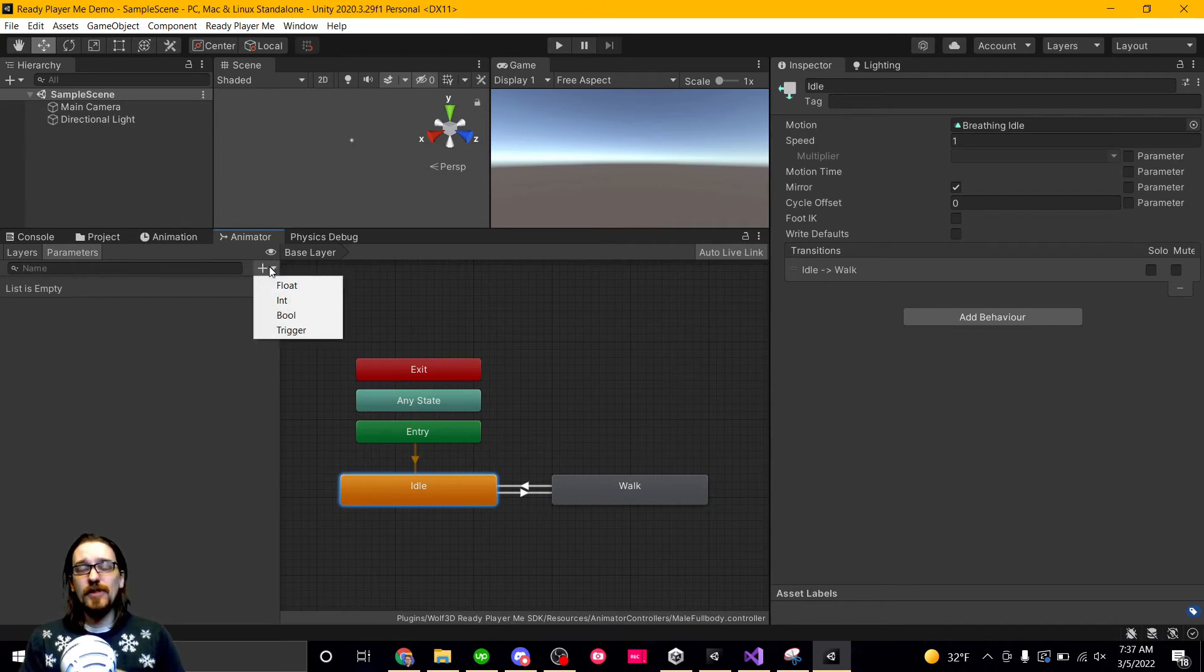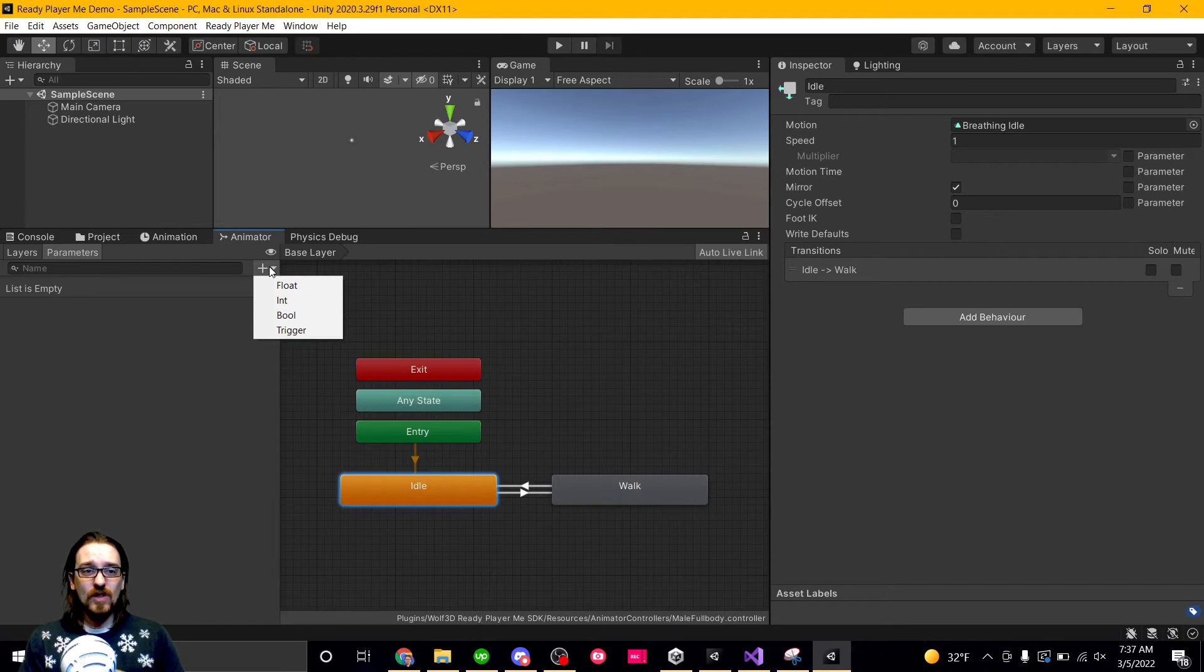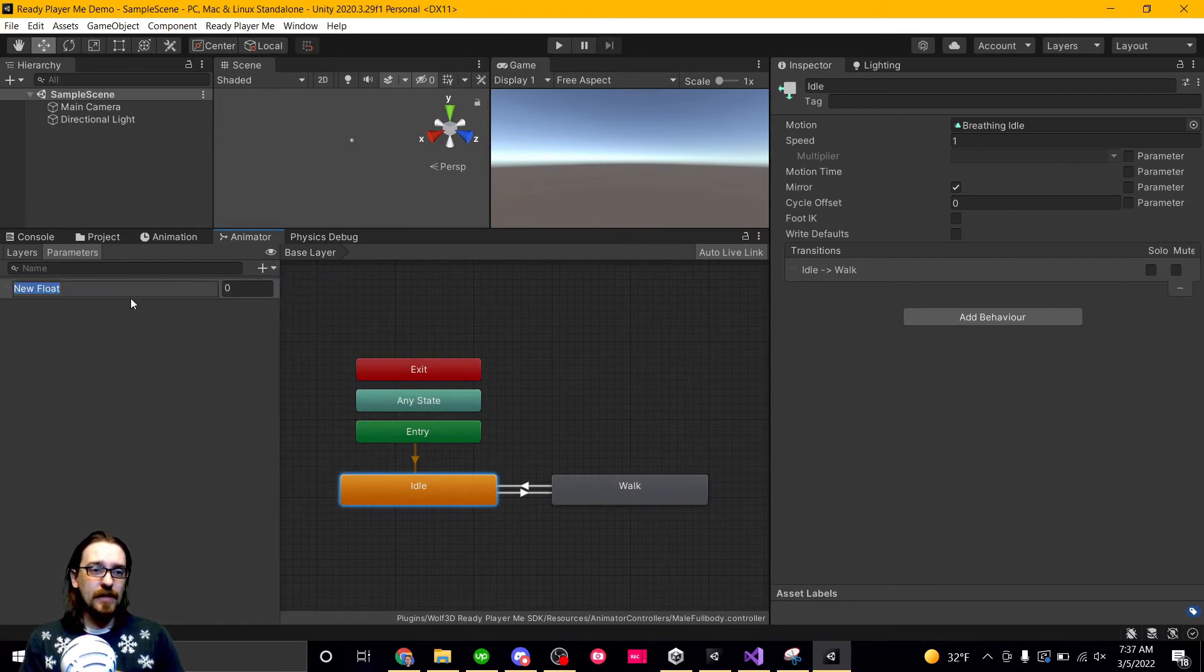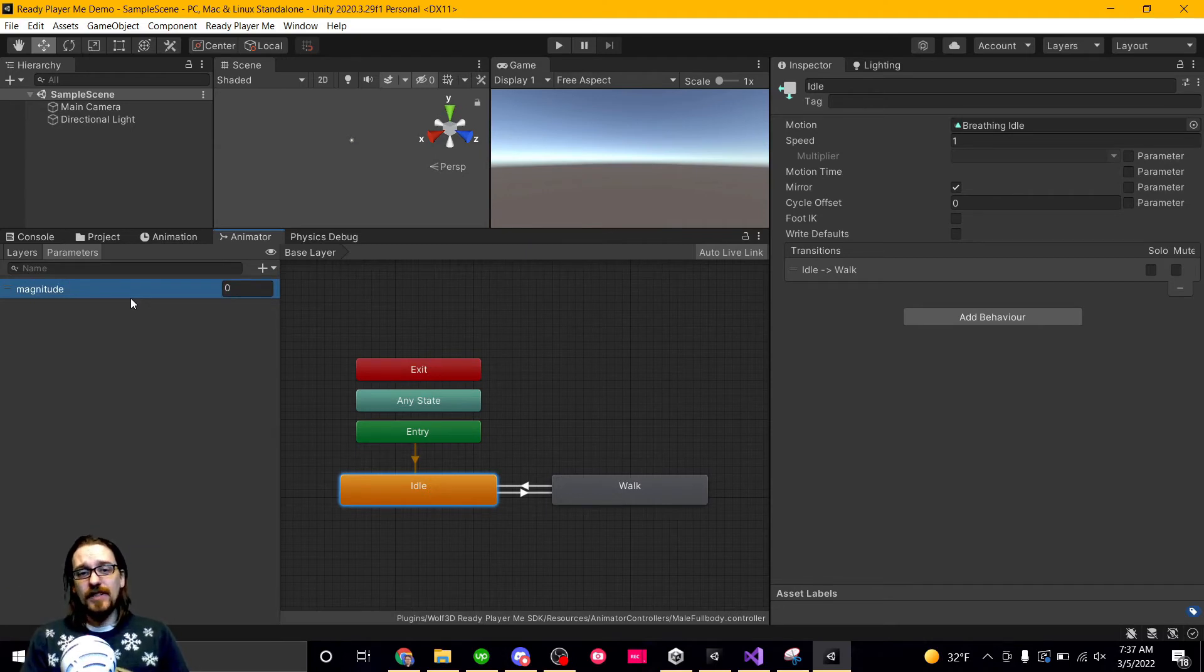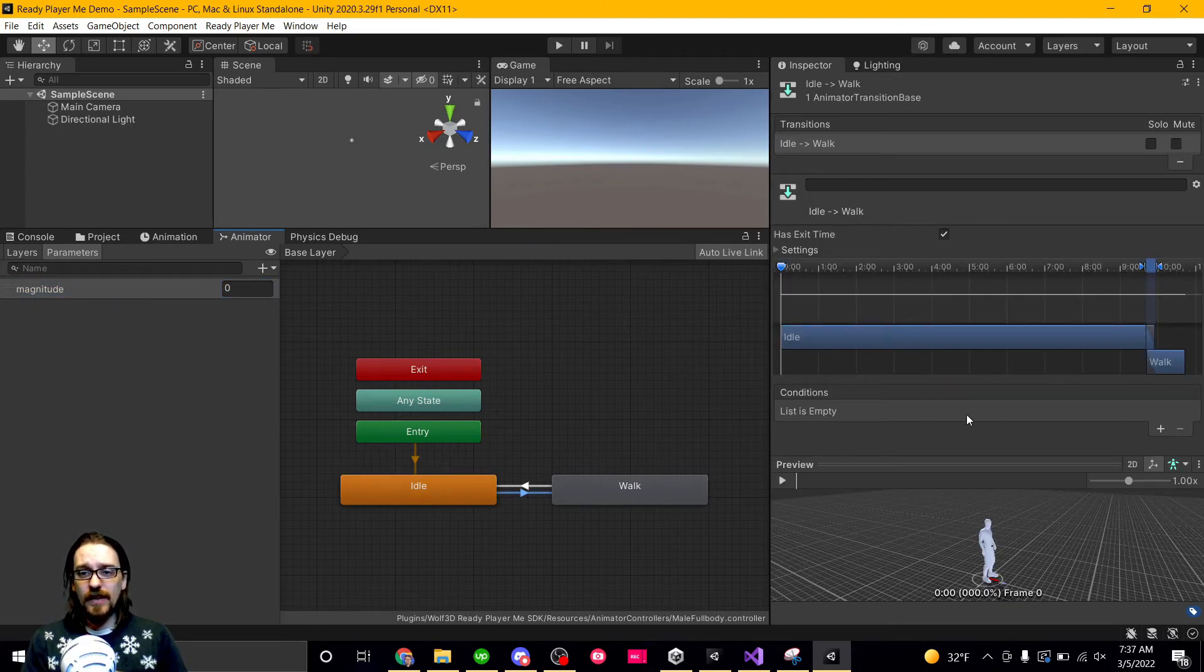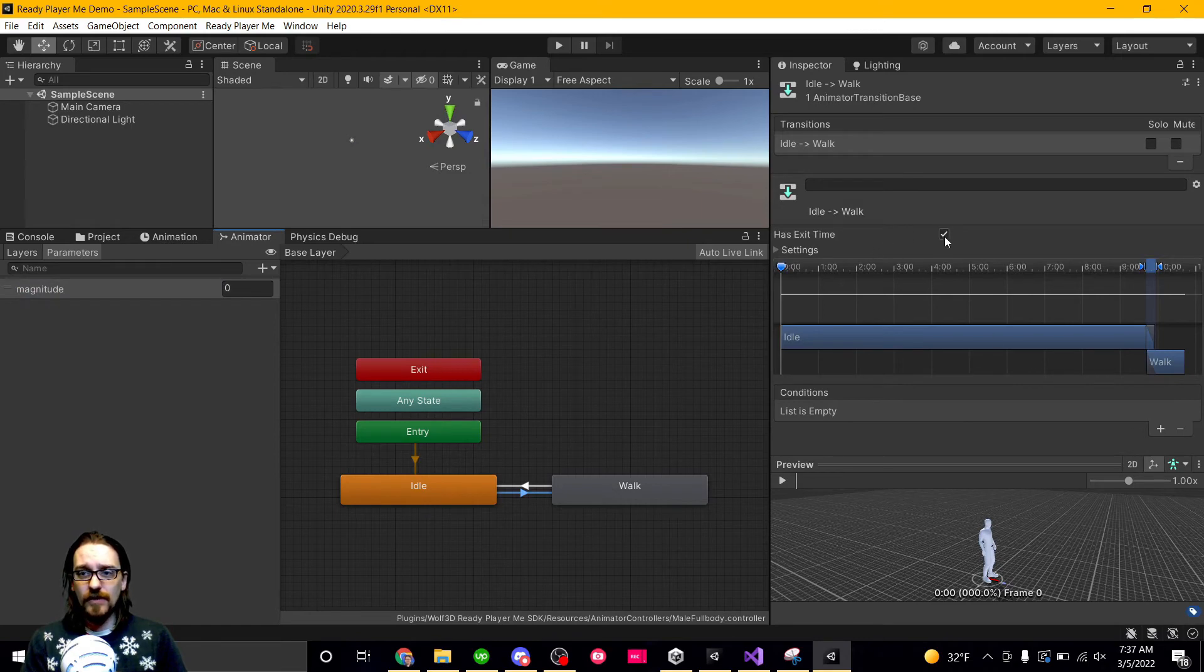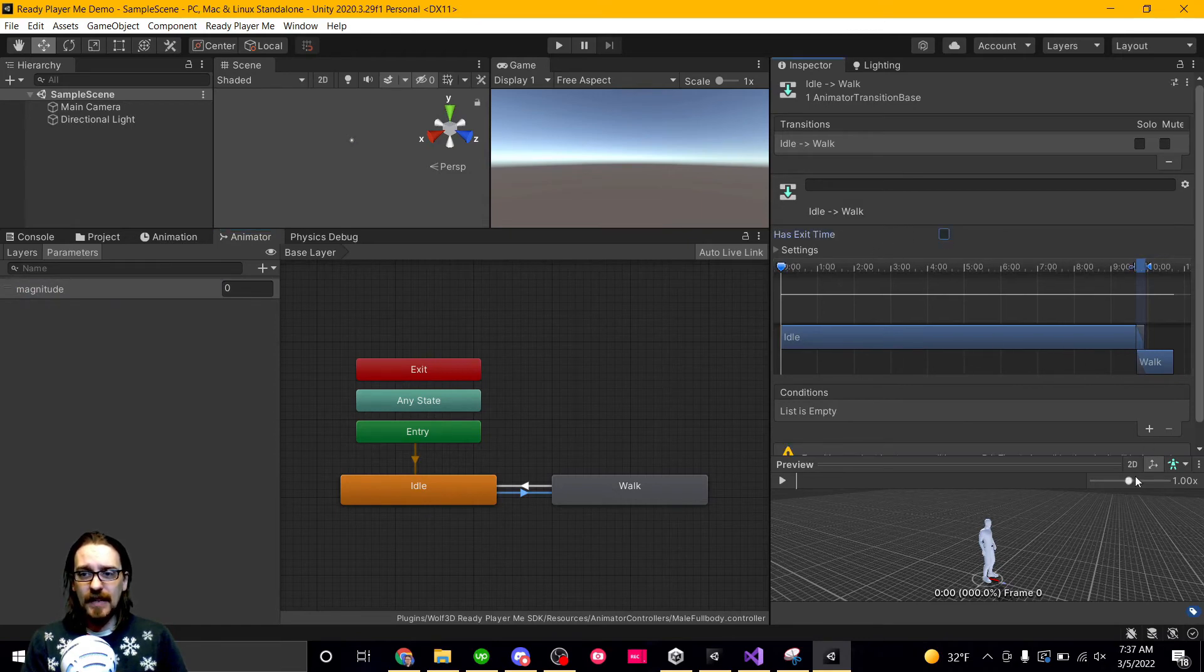This isn't supposed to be a tutorial on necessarily creating a controller, but just what I usually do is I usually will create my float magnitude because I usually get my move vector magnitude. And if it's greater than 0.1, also I'm going to turn off has exit time.